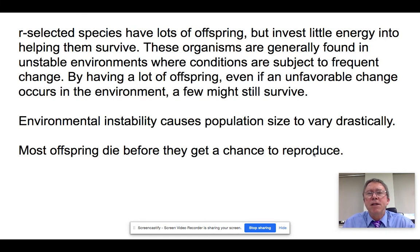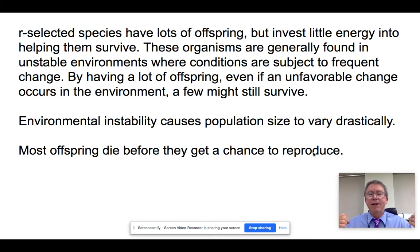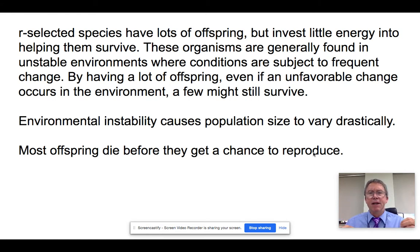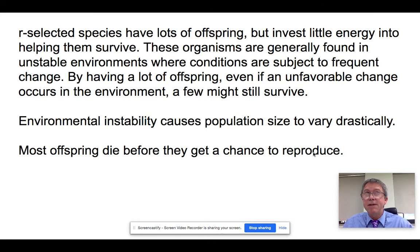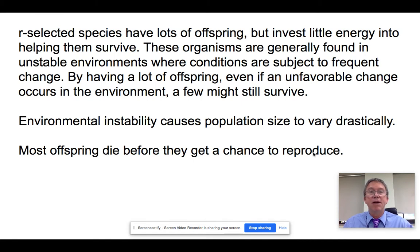The K-selected approach is to have a much fewer number of offspring, but invest time and energy ensuring that those offspring do survive, and more of them will. Both strategies work, but they lead to very different types of species in an ecosystem. R-selected species don't spend any time parenting — they just have the babies and move on. These organisms are adapted to unstable environments where environmental factors change rapidly, so those adapted to new changes will survive and those that aren't won't.